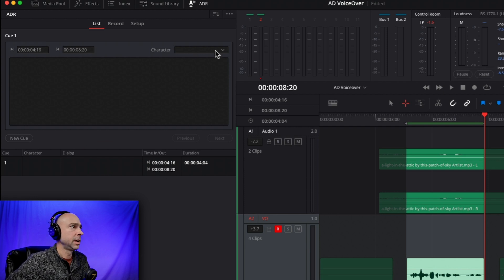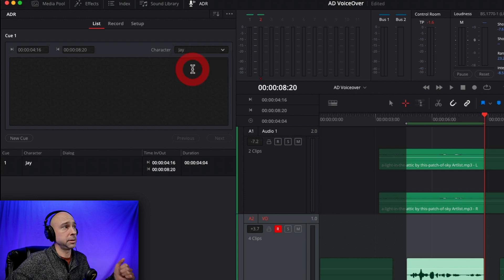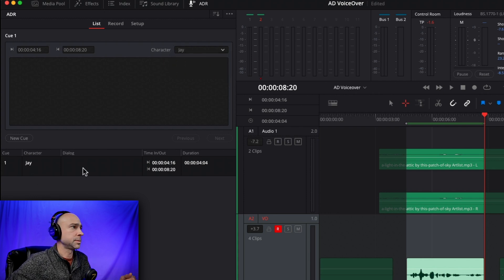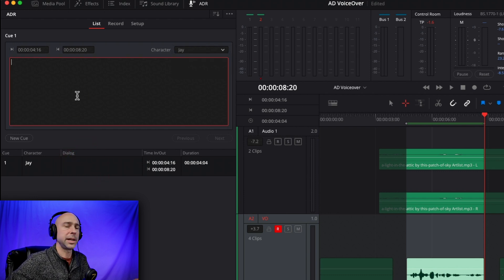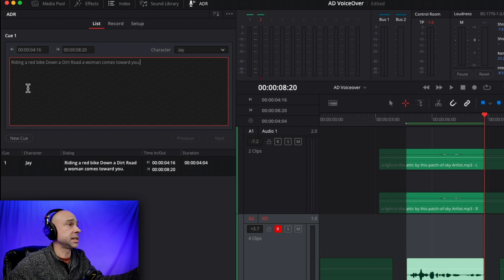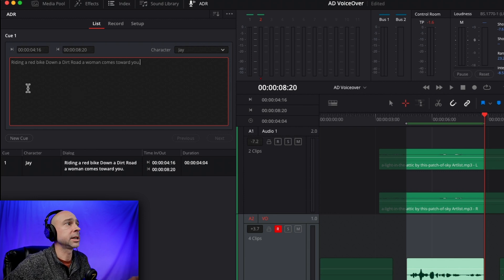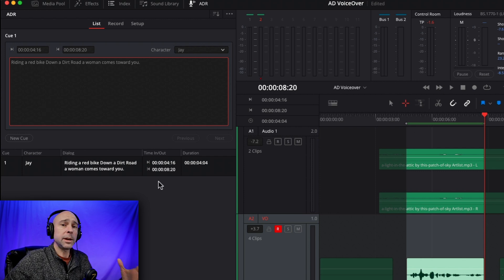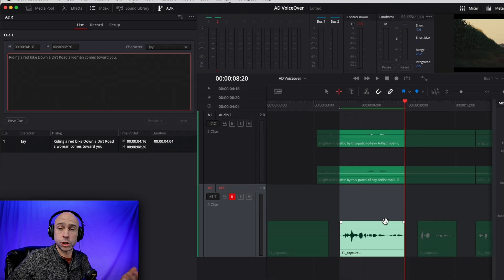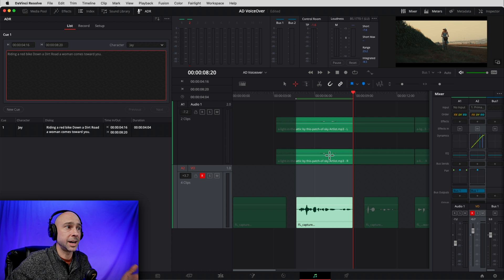Now I can click on character and select Jay — that's me. Then for the dialogue I want to add, I'll click on the dialogue field and type it in at the top. I want to say: 'Riding a red bike down a dirt road, a woman comes towards you.' Now that we have this cue set up, it's going to show me those words on screen. Let's head over to the record tab.